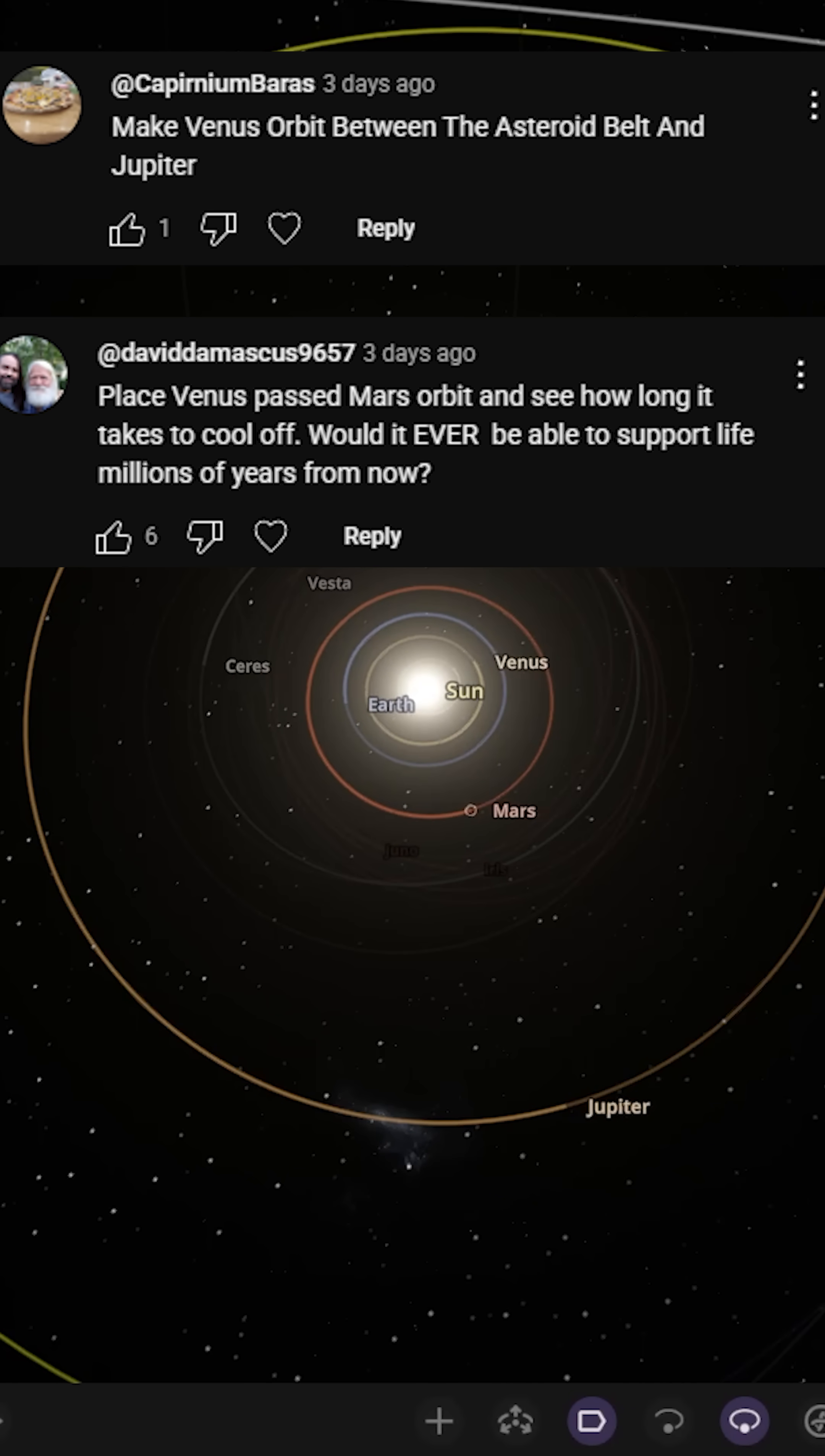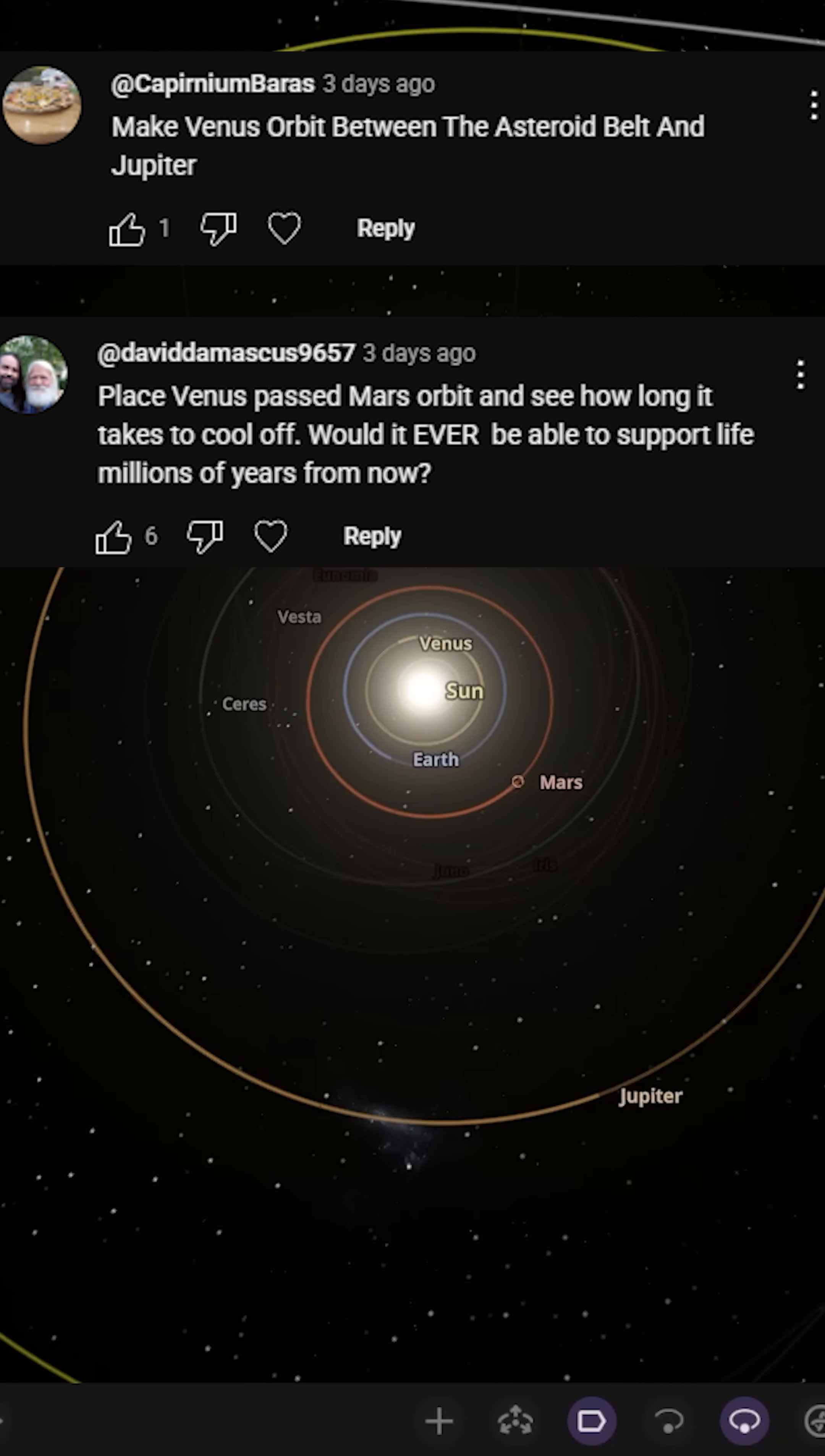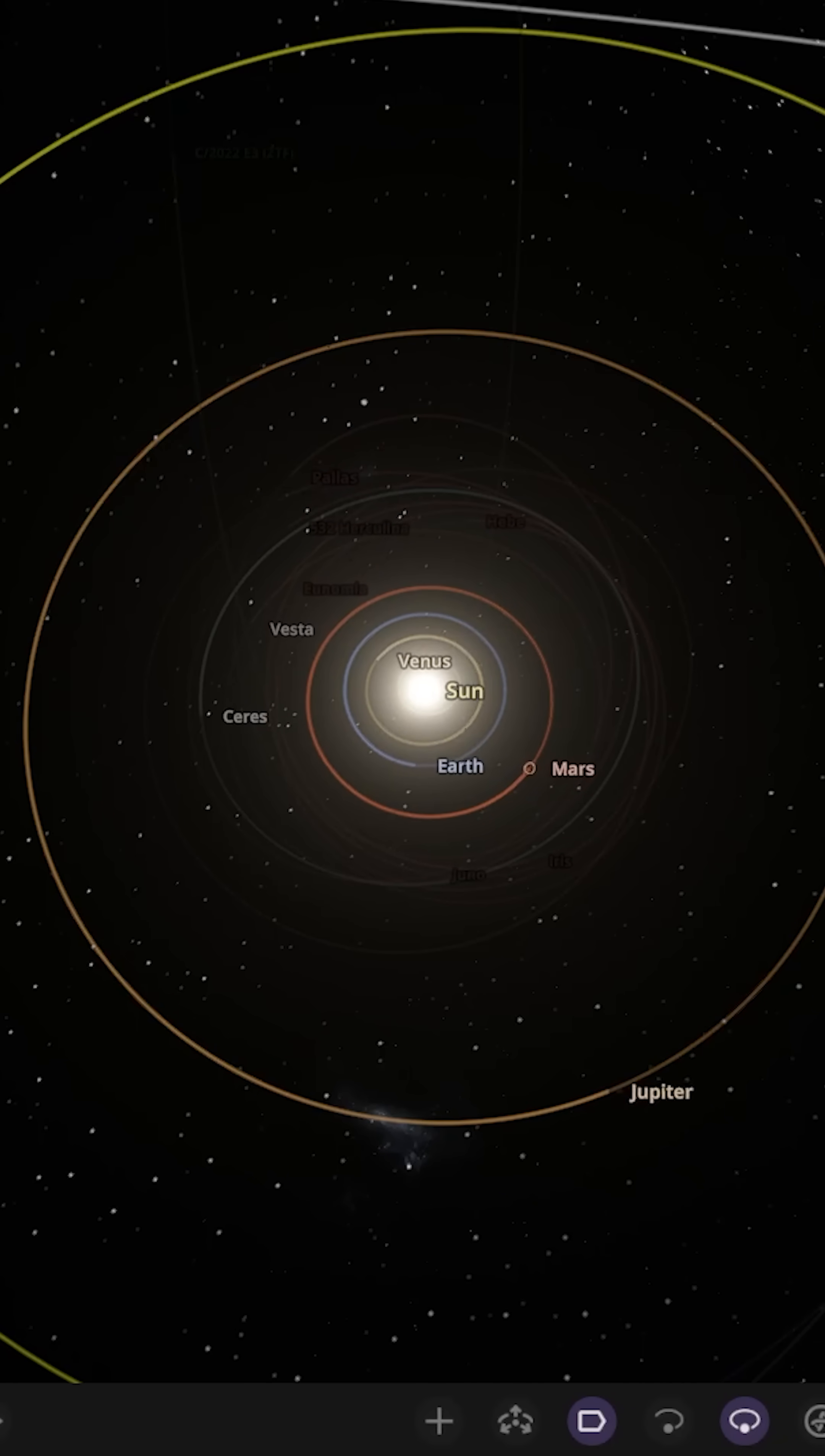Place Venus past the orbit of Mars and see how long it takes to cool off. Would it ever be able to support life millions of years from now? Ooh, an interesting question.